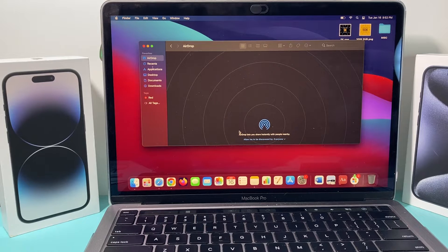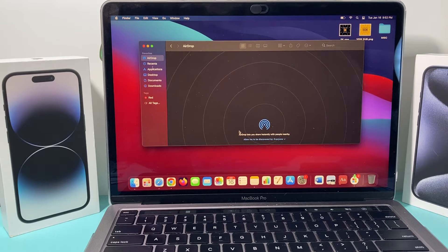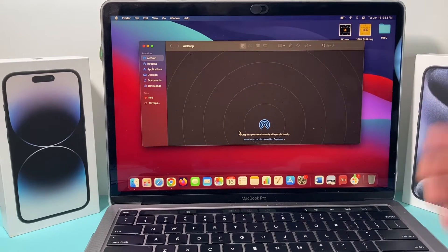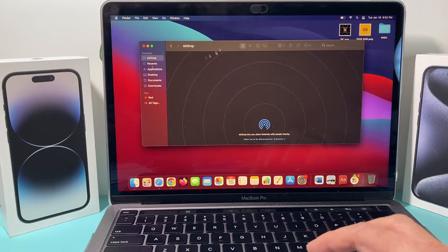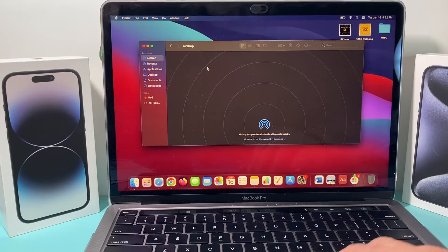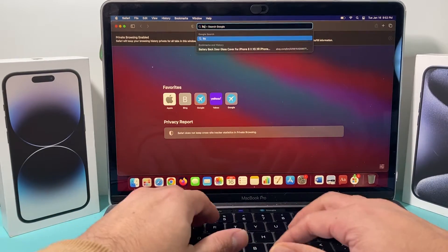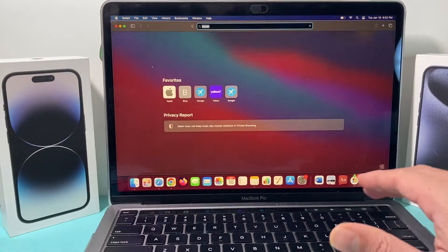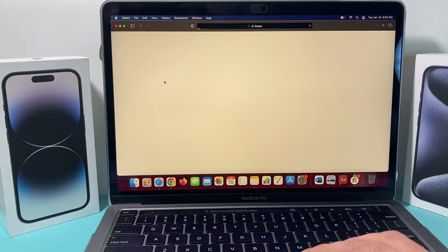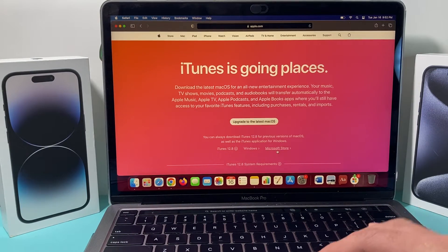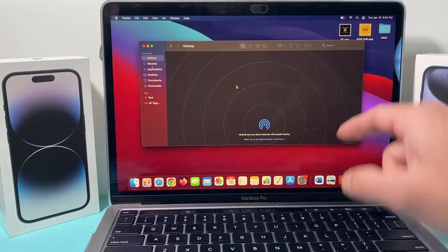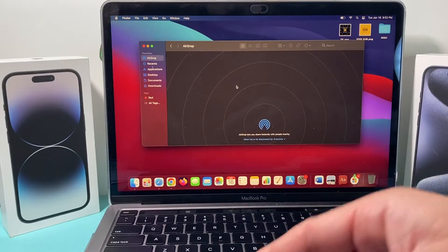Now, this method is for using a computer, which I think is the best way to back up and transfer your data because it also moves your apps in addition to other data. If you have a newer MacBook, you can use the Finder app. If you have an older MacBook or a PC, you need to download iTunes, which is a free program from Apple. It works exactly the same way as Finder.